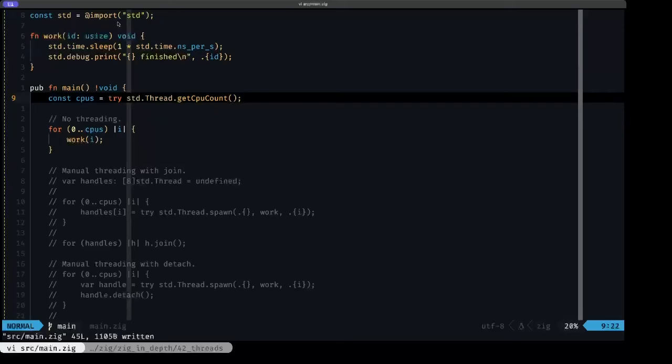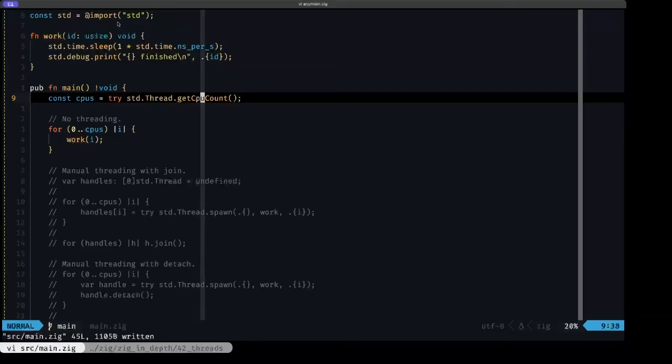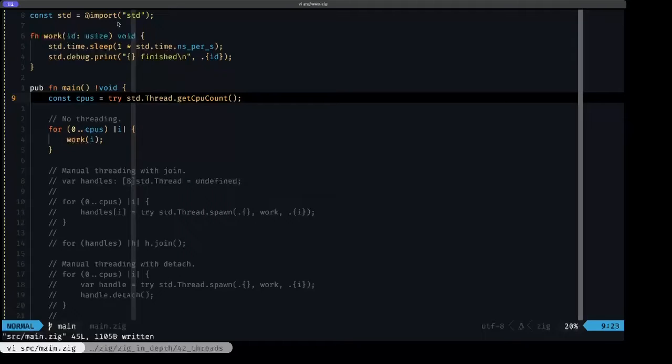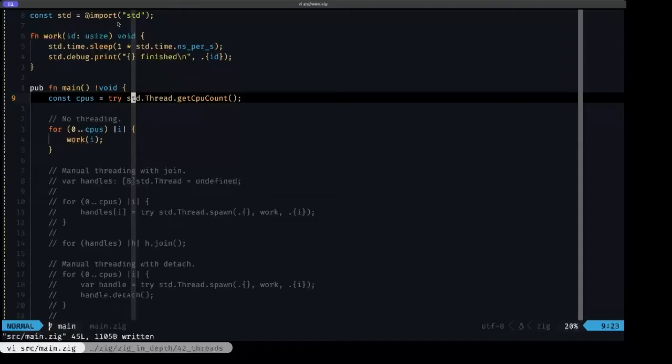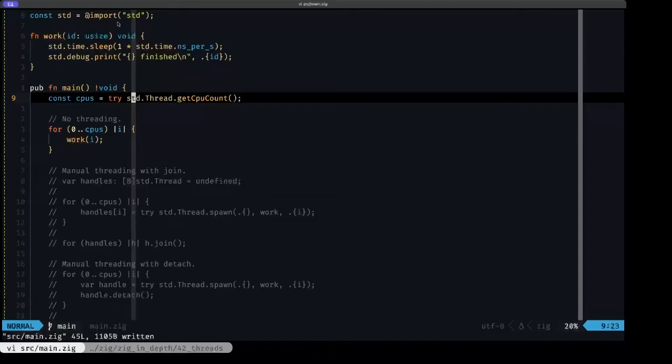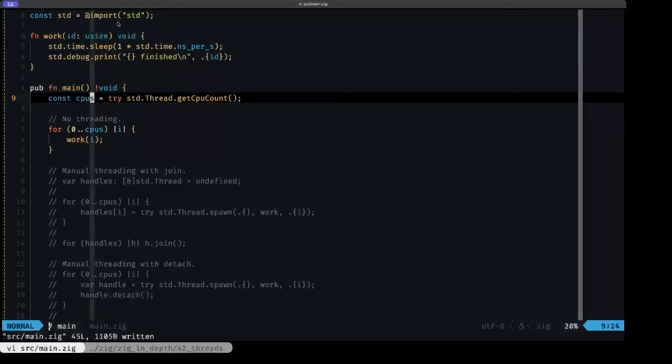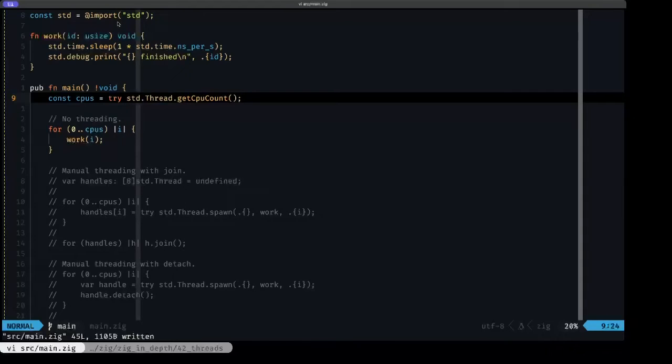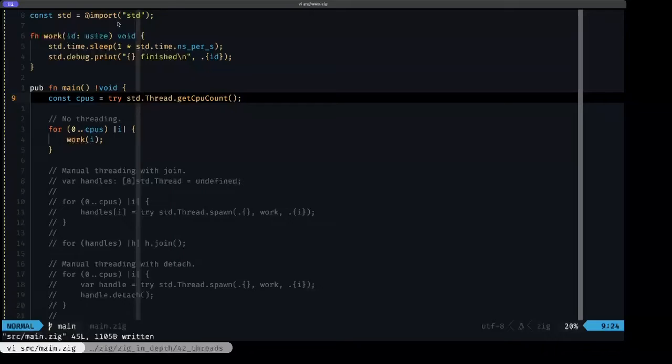The first thing that we do in main is get the logical CPU count with stud thread getCPUCount. When I say logical CPU count or logical CPU unit, I'm referring to the actual hardware available threading paths that you can execute in parallel. For example, in a multi-core system, it'll be the number of cores, and this can be influenced also if your processor has technologies like Intel's hyper-threading. And that result we're going to store in this constant called CPUs. It's important to note that this is only a runtime value. This cannot be evaluated at compile time, because only when your program is actually executing on a specific hardware platform is when you can query and find out how many logical CPU units you have available.